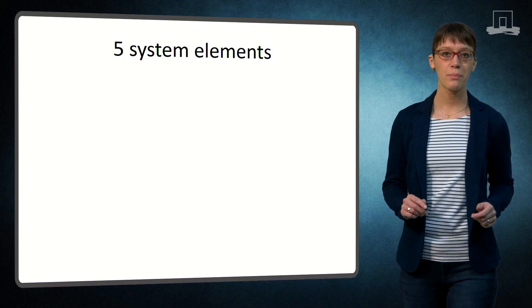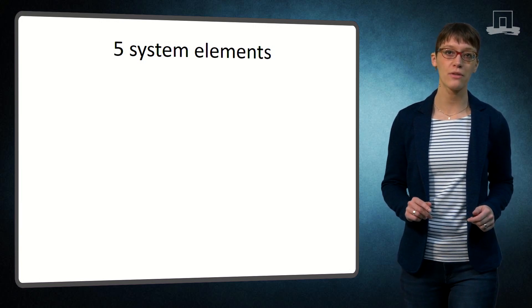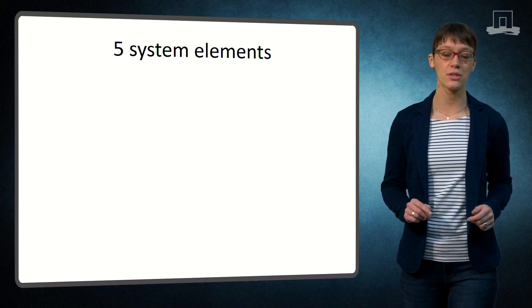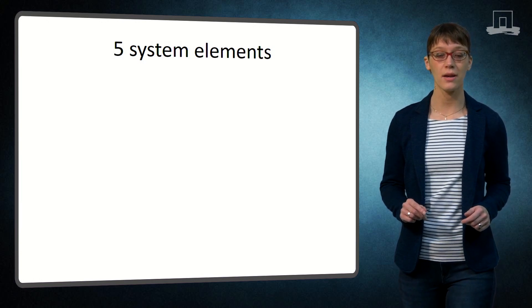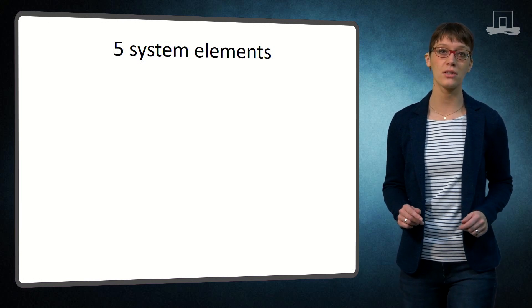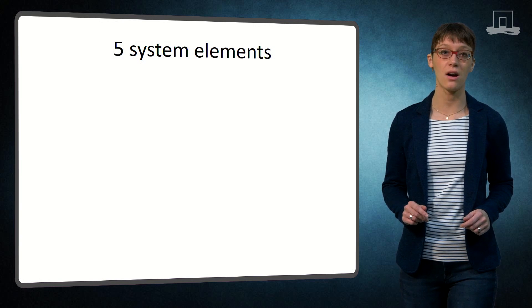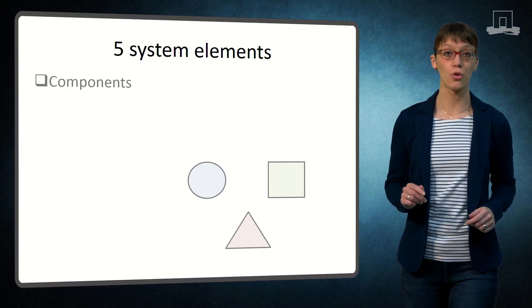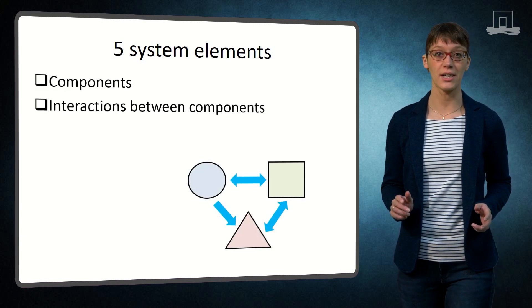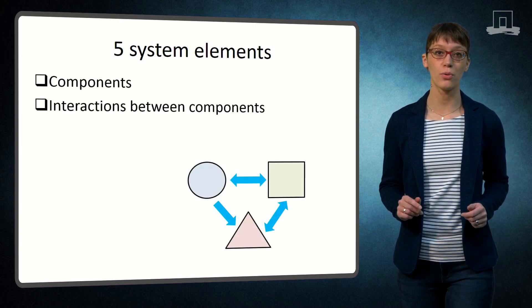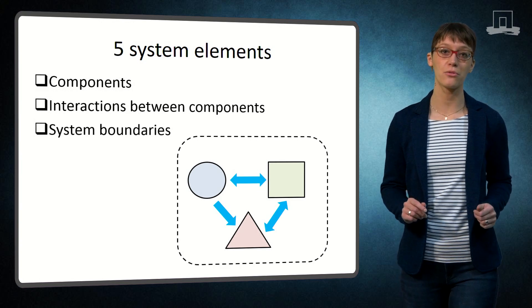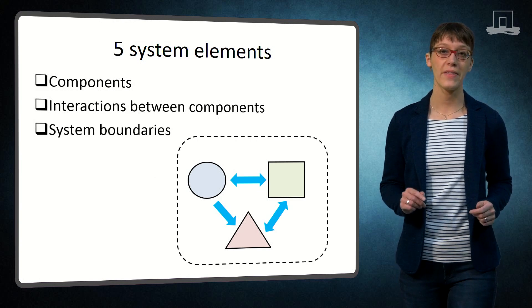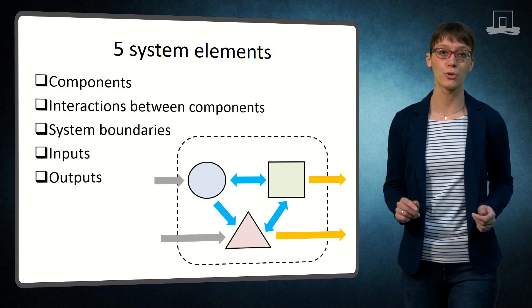Let me first tell you the five types of system elements that are essential to recognize and include in a system description. These are the components, the interactions between components, the system boundaries, the inputs and the outputs.